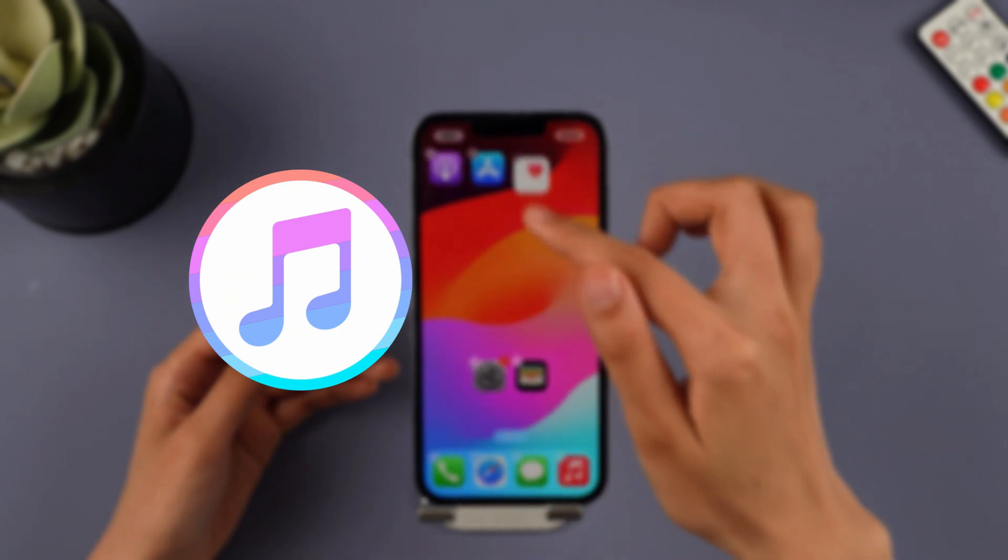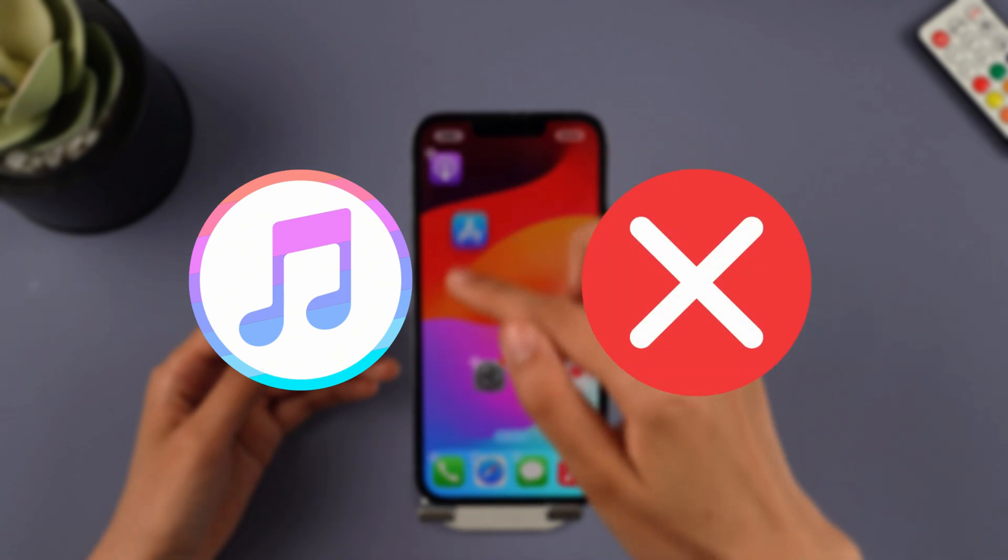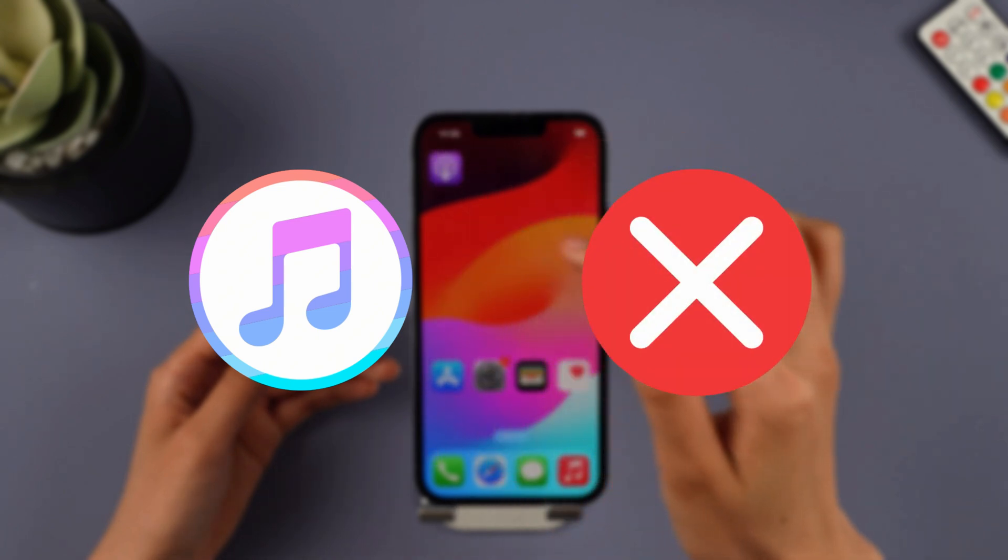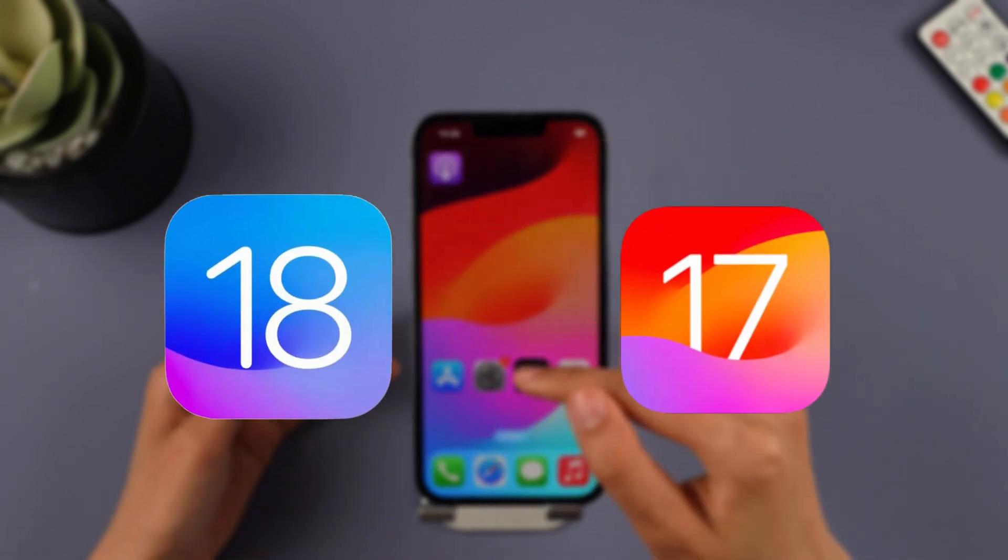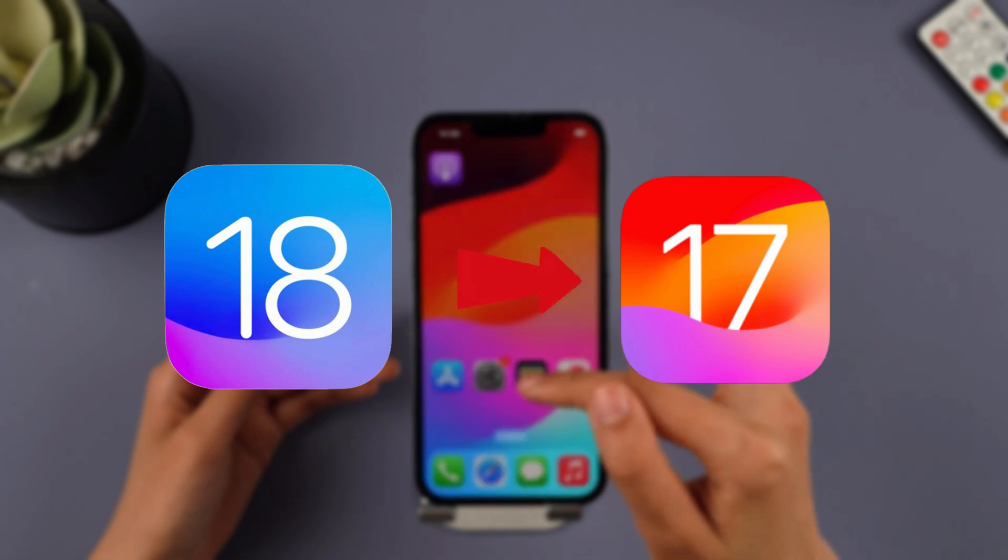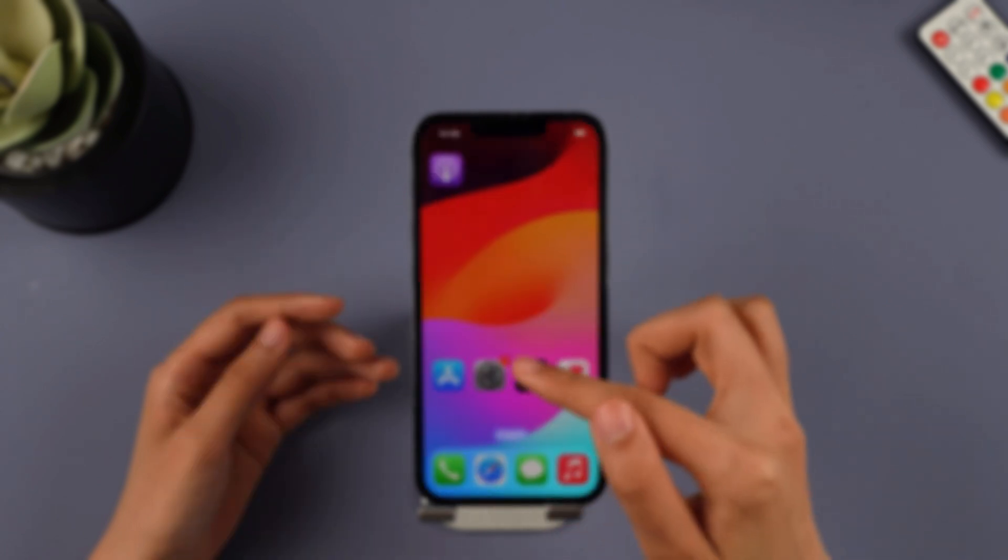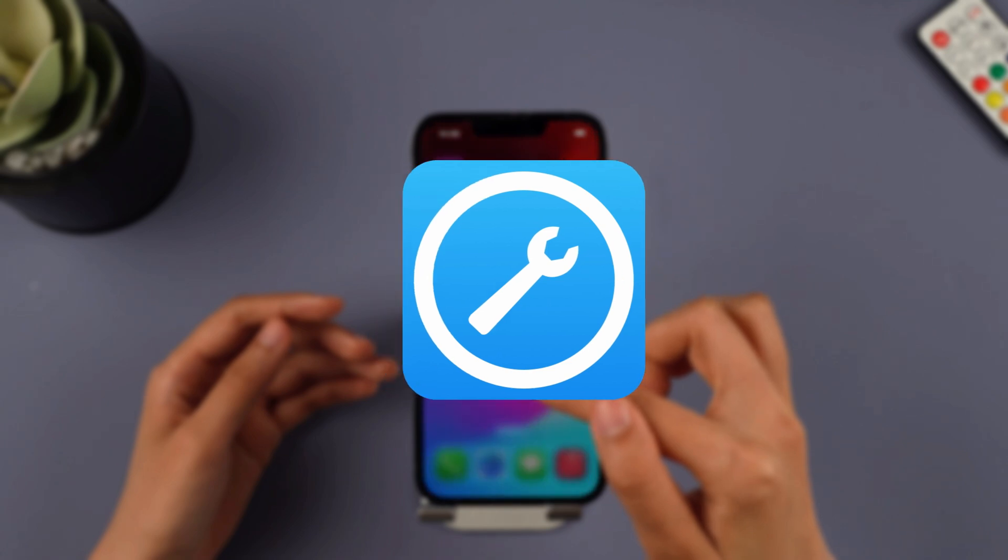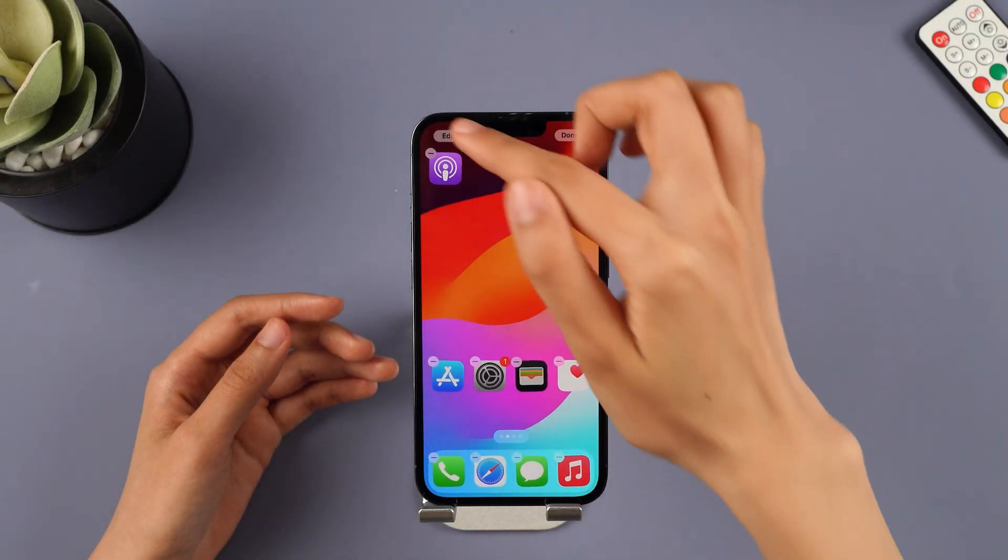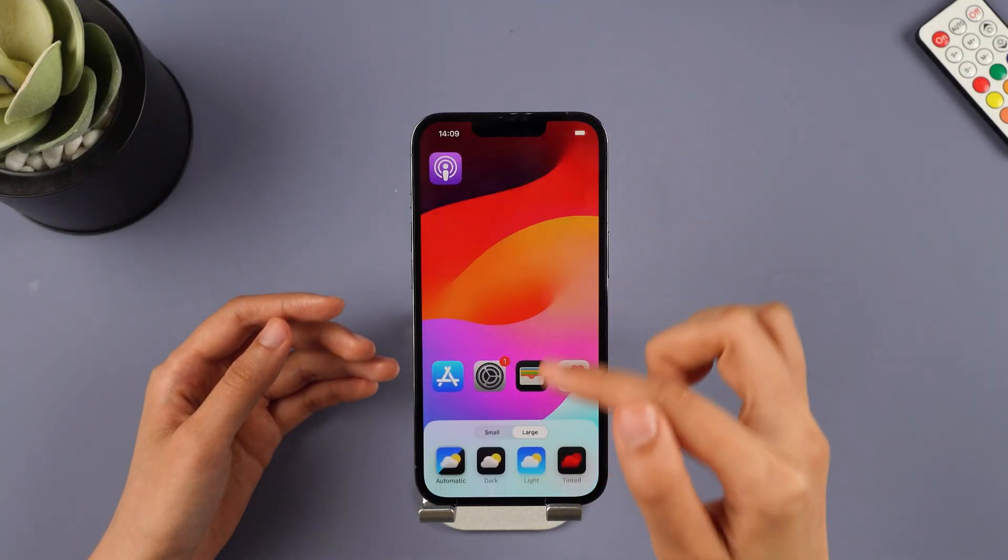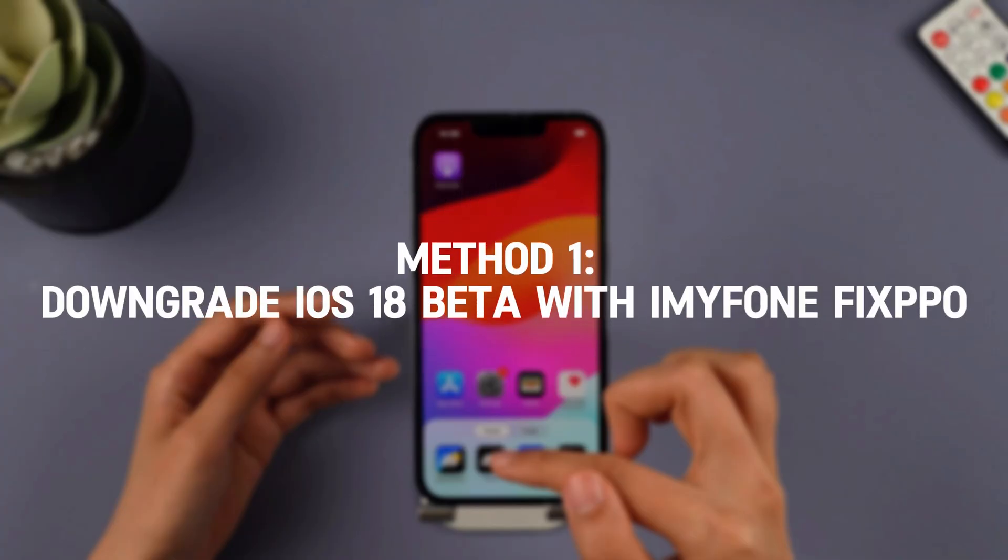If you want to downgrade with iTunes, it may have to go through a lot of errors. For your convenience, if you want to downgrade iOS easily with one click, this iOS downgrade tool, Immaphone Fixpo, is the one you can't miss. And then I'll show you how to downgrade with iTunes. Method 1: Downgrade iOS 18 beta with Immaphone Fixpo.